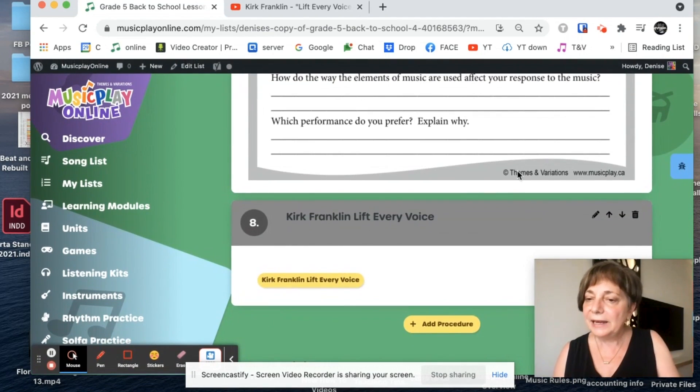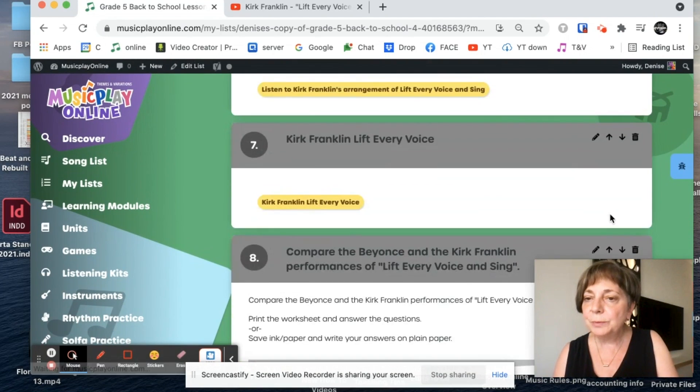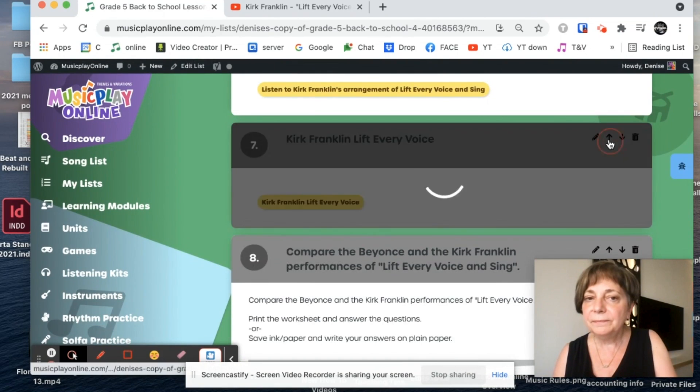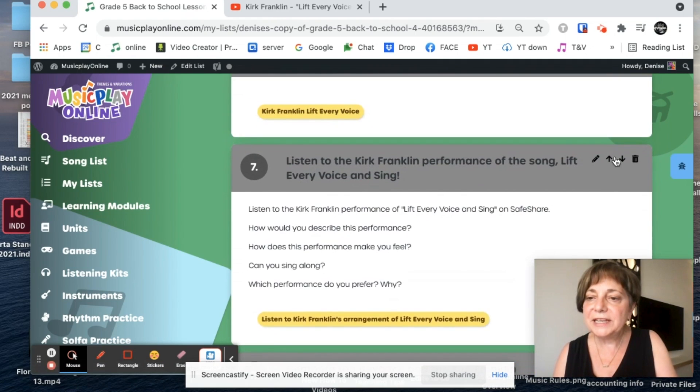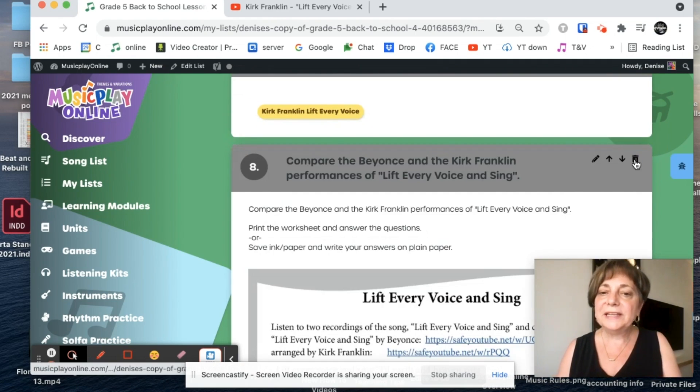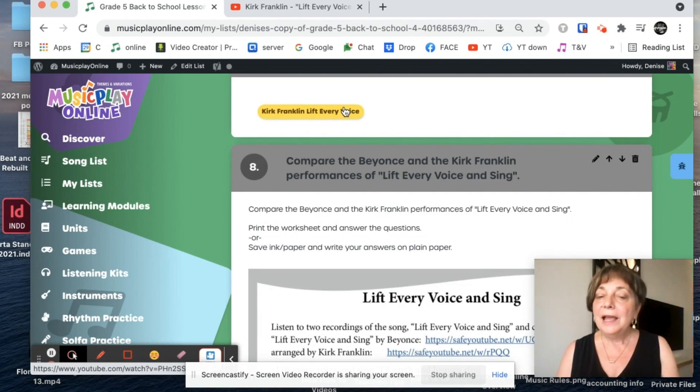And if I want to move it up and replace my other one, I can't. So I'm going to take the new one with the words in and trash the other. And now I have that in my lesson.